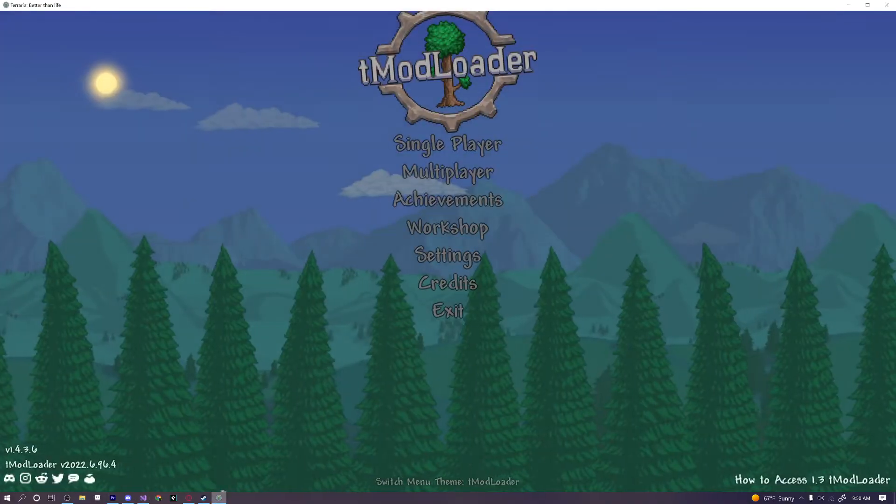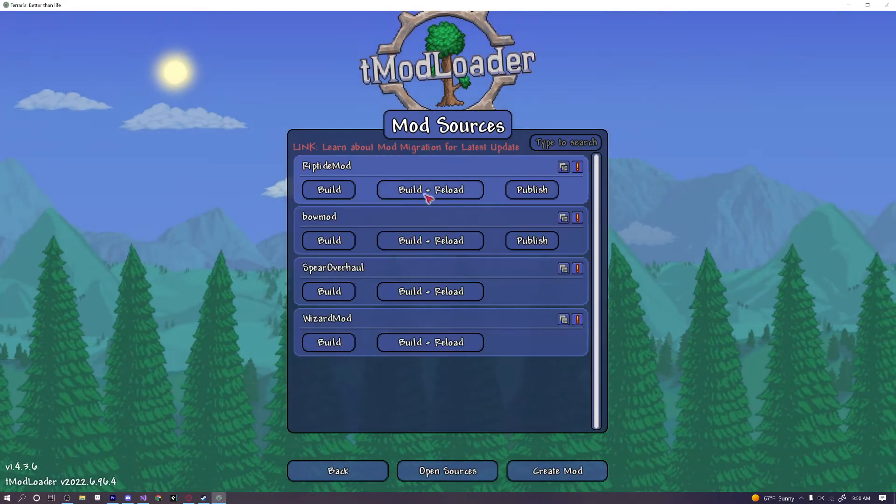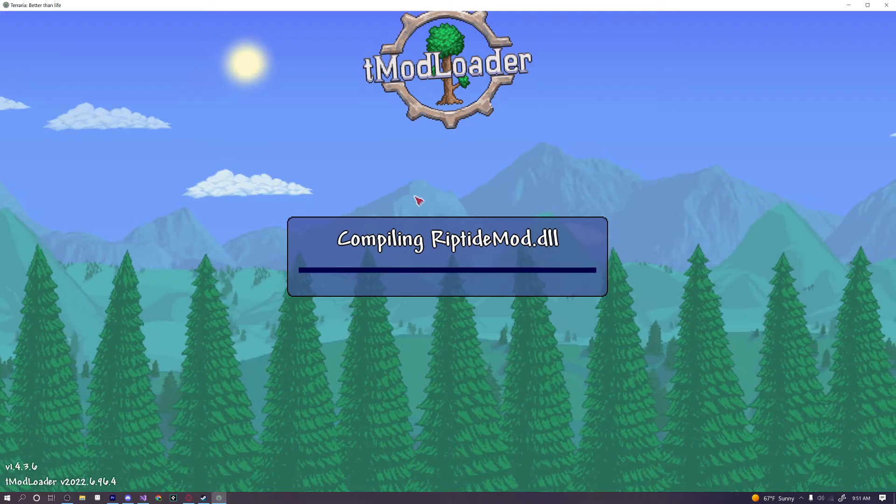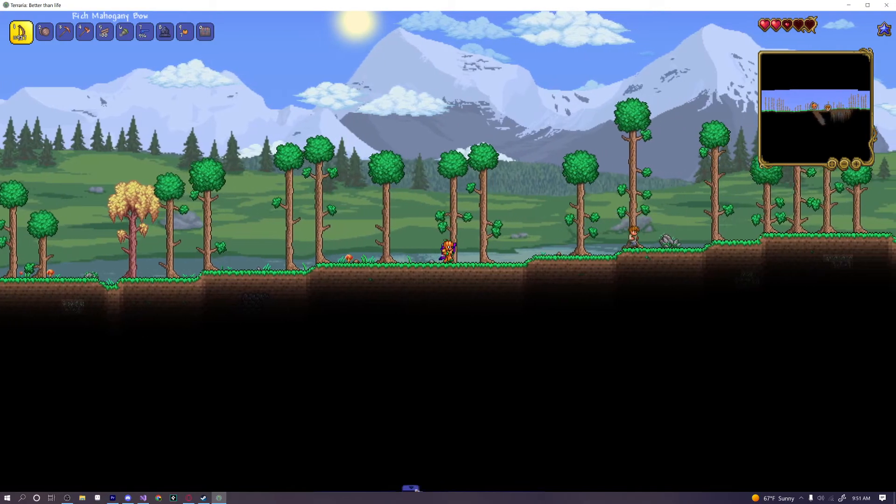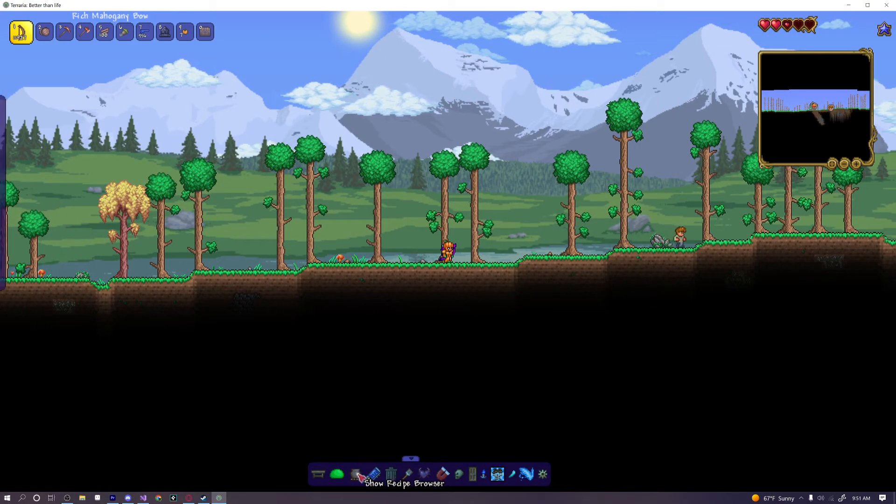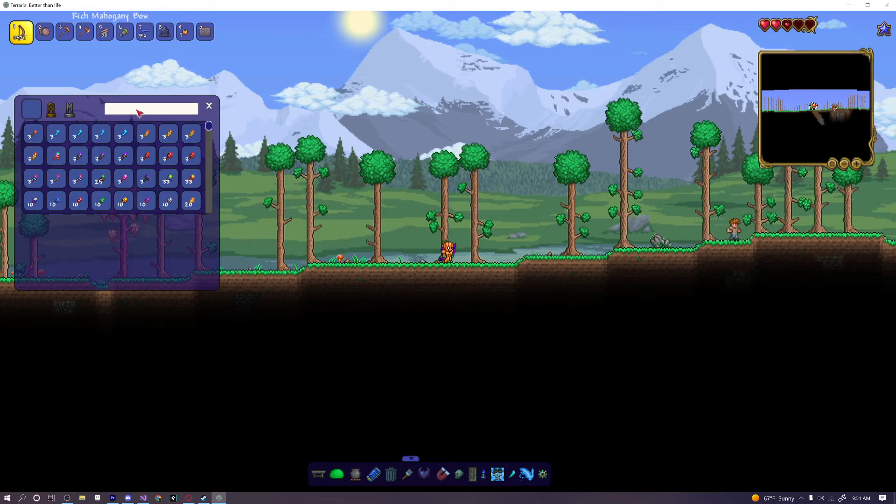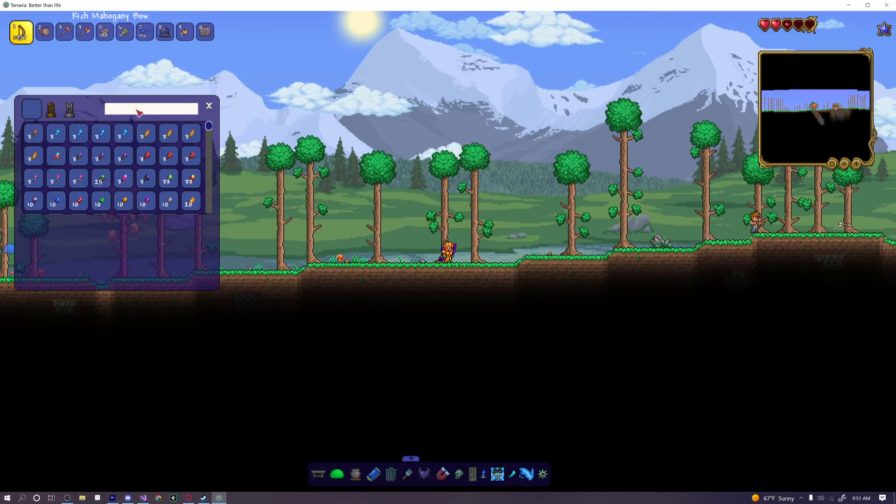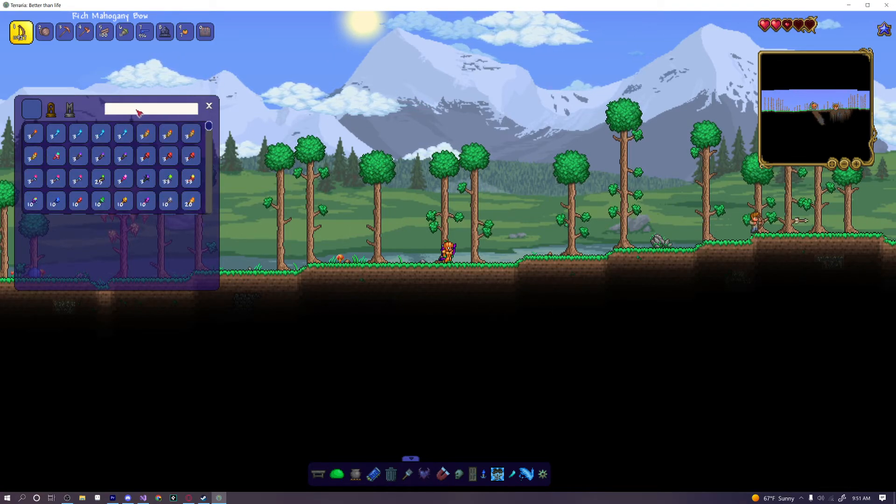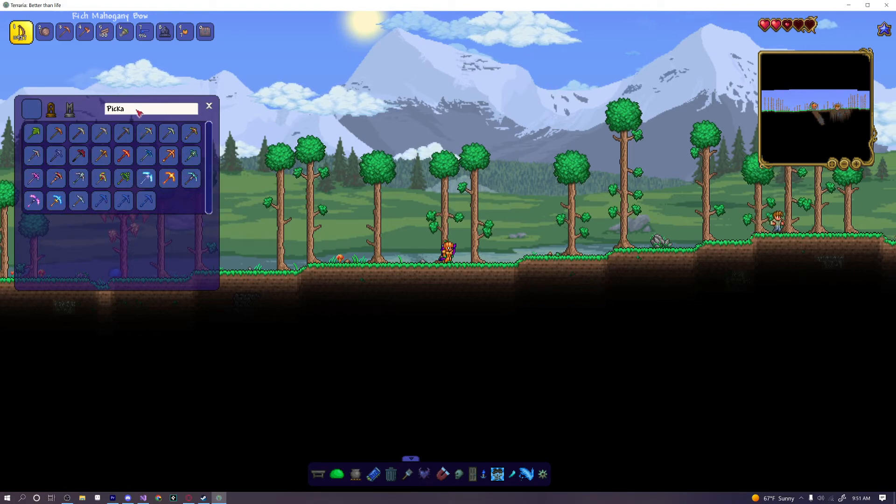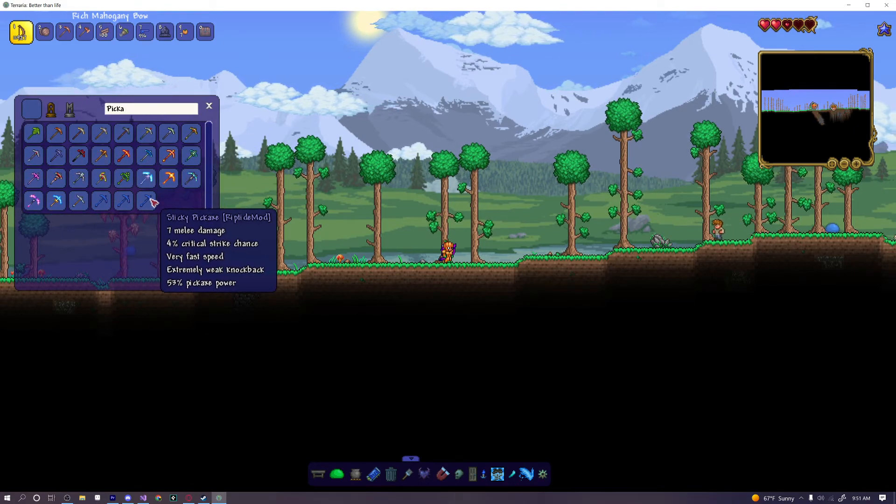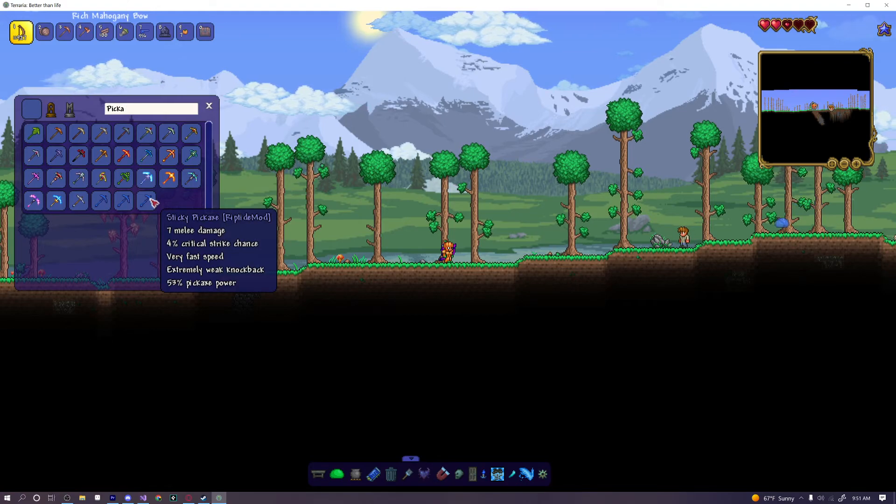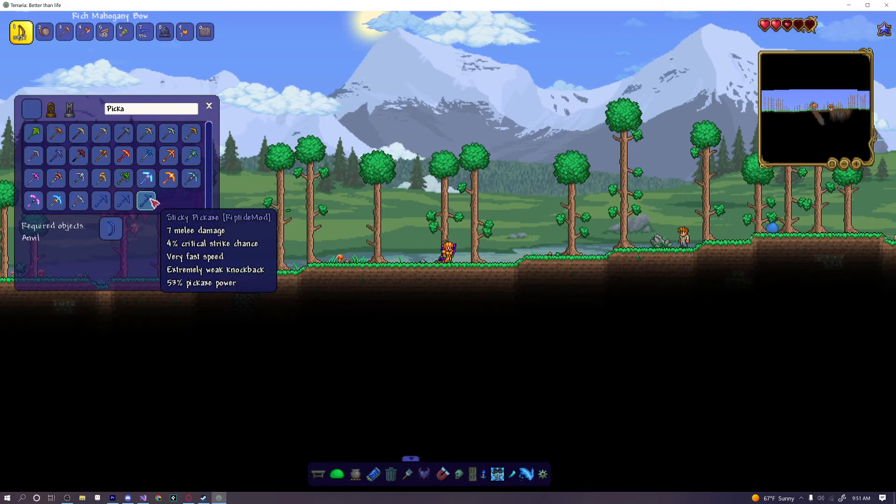So if we go ahead and go into our workshop and build and reload our mod, hopefully we won't get any errors. If we hop into our game and we check our recipe browser and we look up our gel, or what is it called? This is a pickaxe of some kind. Yeah, sticky pickaxe.